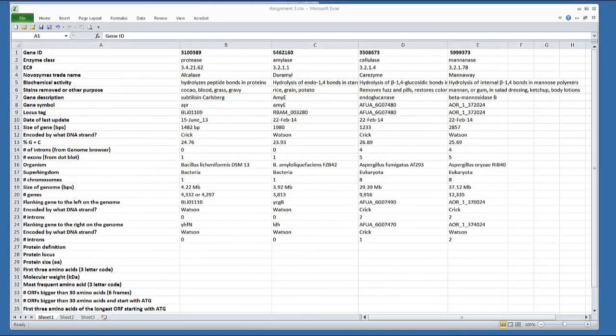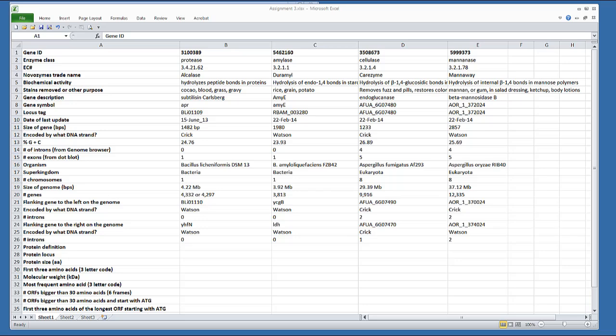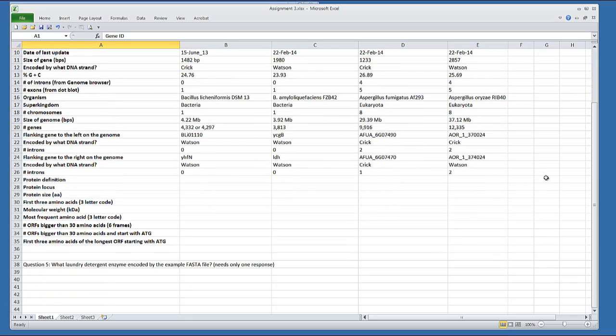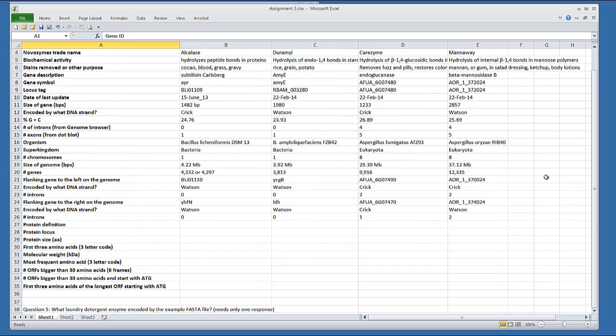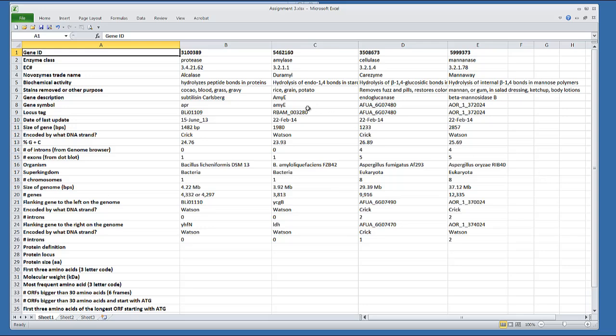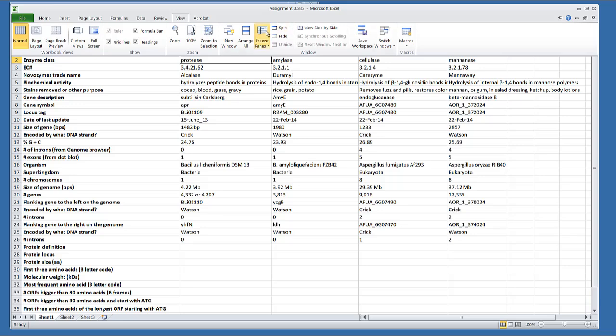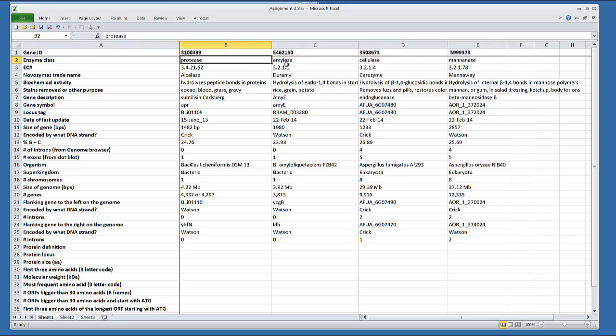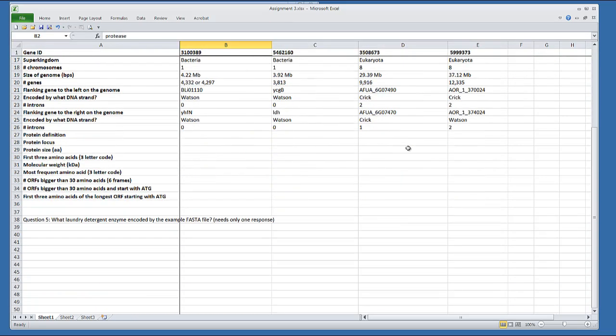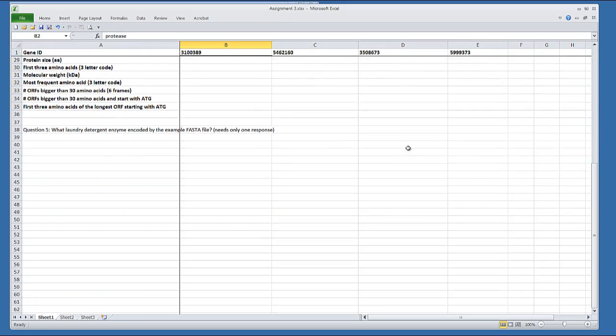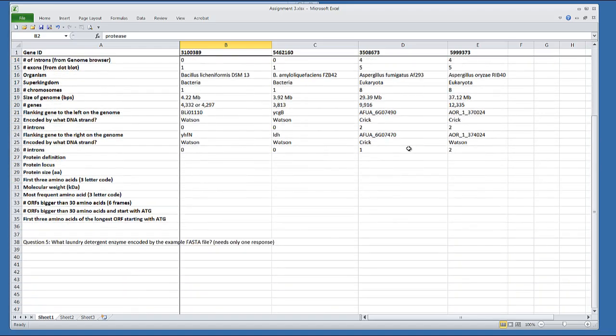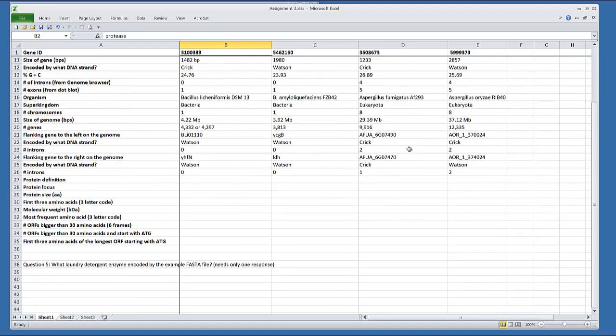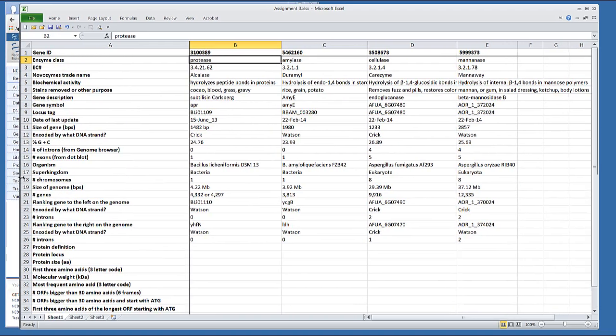In this exercise, you're going to continue working on the same Excel table that we've been using before. The table is getting quite a bit of information. I'll show you an Excel trick to prevent the top row from scrolling off. If you mark this one, view, freeze panes. Now when you scroll, at least the gene ID will stay where it is so you know where you are.